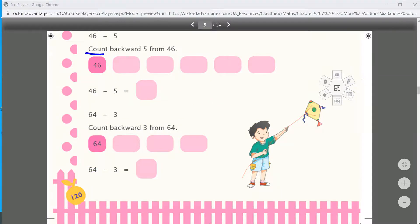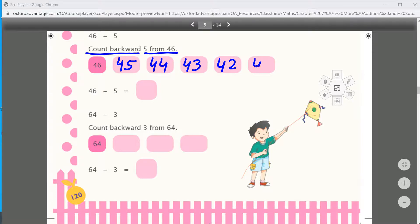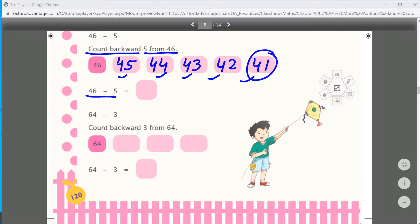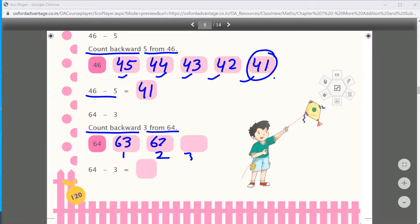Next: count backward 5 from 46 — count backward: 45, 44, 43, 42, 41. We counted backward 5 steps — 1, 2, 3, 4, 5 — so 46 minus 5 equals 41. Similarly, count backward 3 from 64: 63, 62, 61 — so the answer is 61.